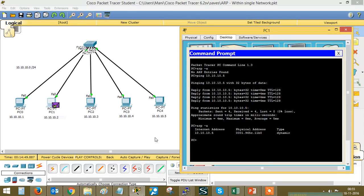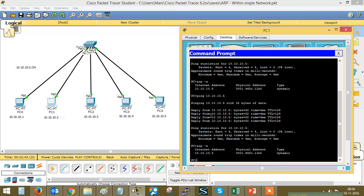Now let's check the local ARP cache table. PC1 has learned the MAC address of PC4, which has the IP address 10.10.10.5. Initially, the source was not aware of the destination's MAC address — it only knew the destination IP. By generating an ARP request and flooding the network, it got the reply with the MAC address. Now if you ping from the same source to the same destination again, since the MAC is already in the cache, the ICMP packet will be directly sent.